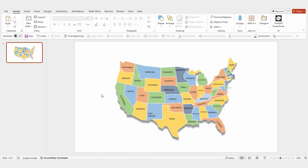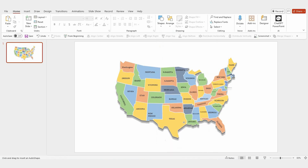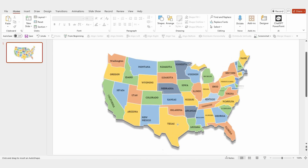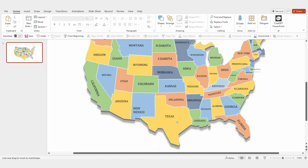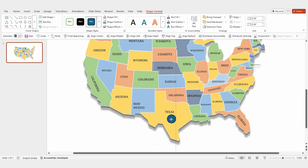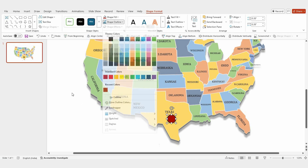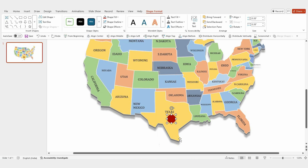First, open your PowerPoint presentation and select any map of your choice. Next, insert a round shape to mark a specific area on the map. For example, let's start with Texas. Change the shape's color and remove the outline for a cleaner look.